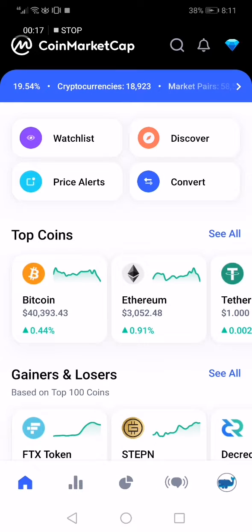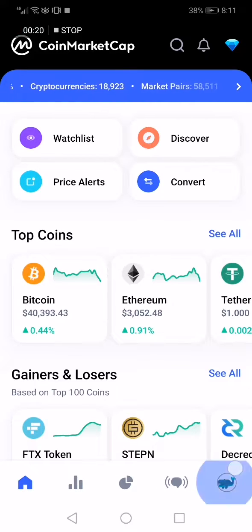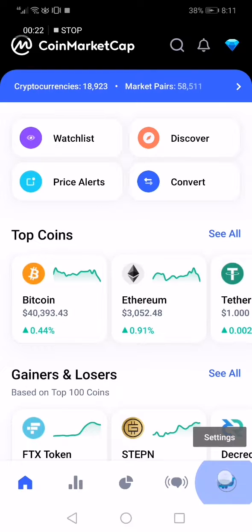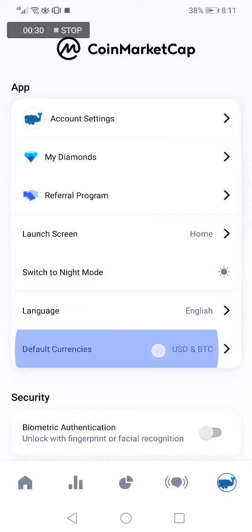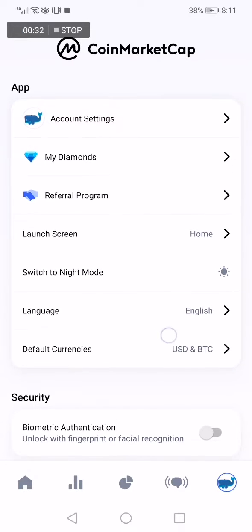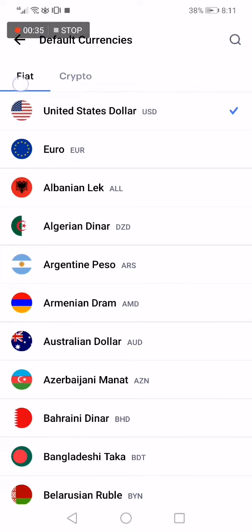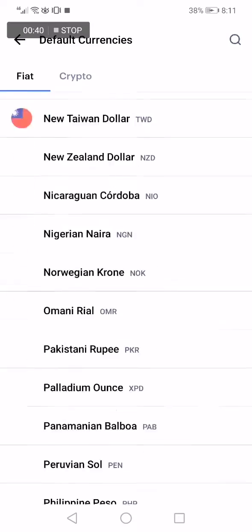This is the home page. Go down and click on the Settings option down below. After you click on Settings, it will take you to this page. You will find many options — just choose Default Currencies, then click on Fiat.